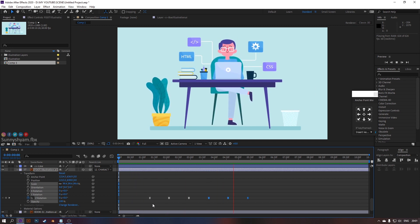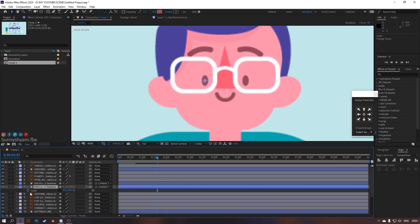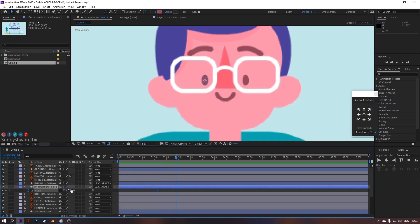Finally, let's animate eye blinking. For this, use scale to animate it.